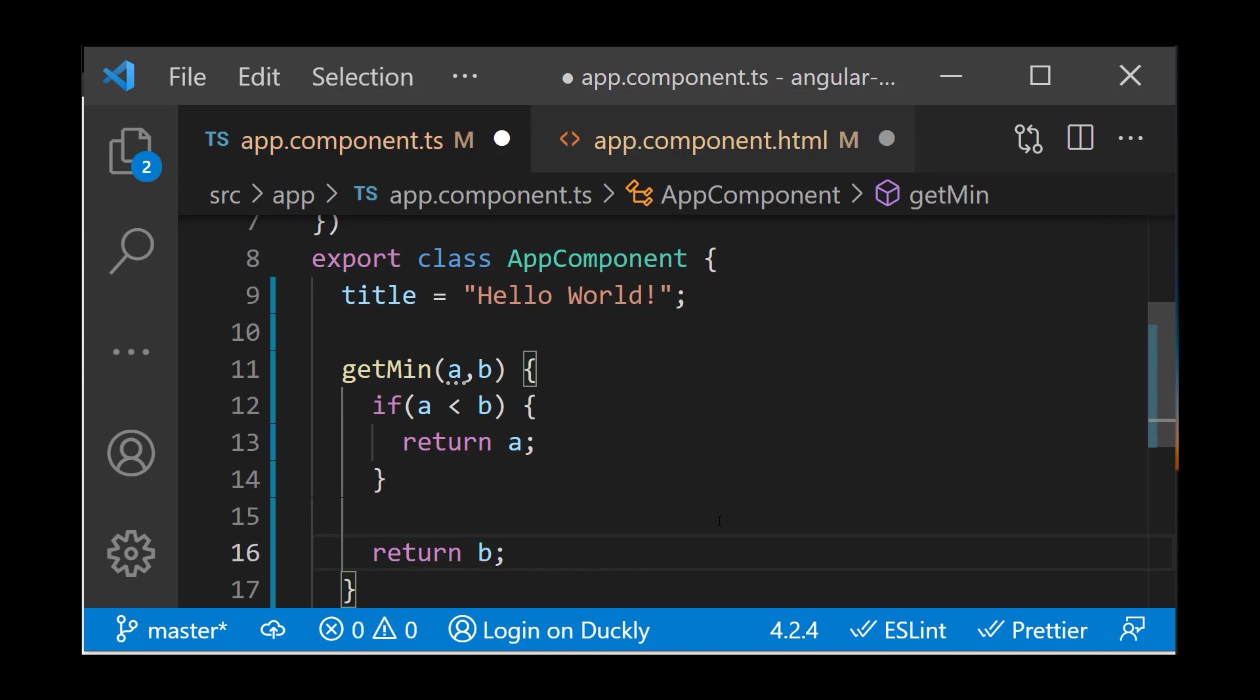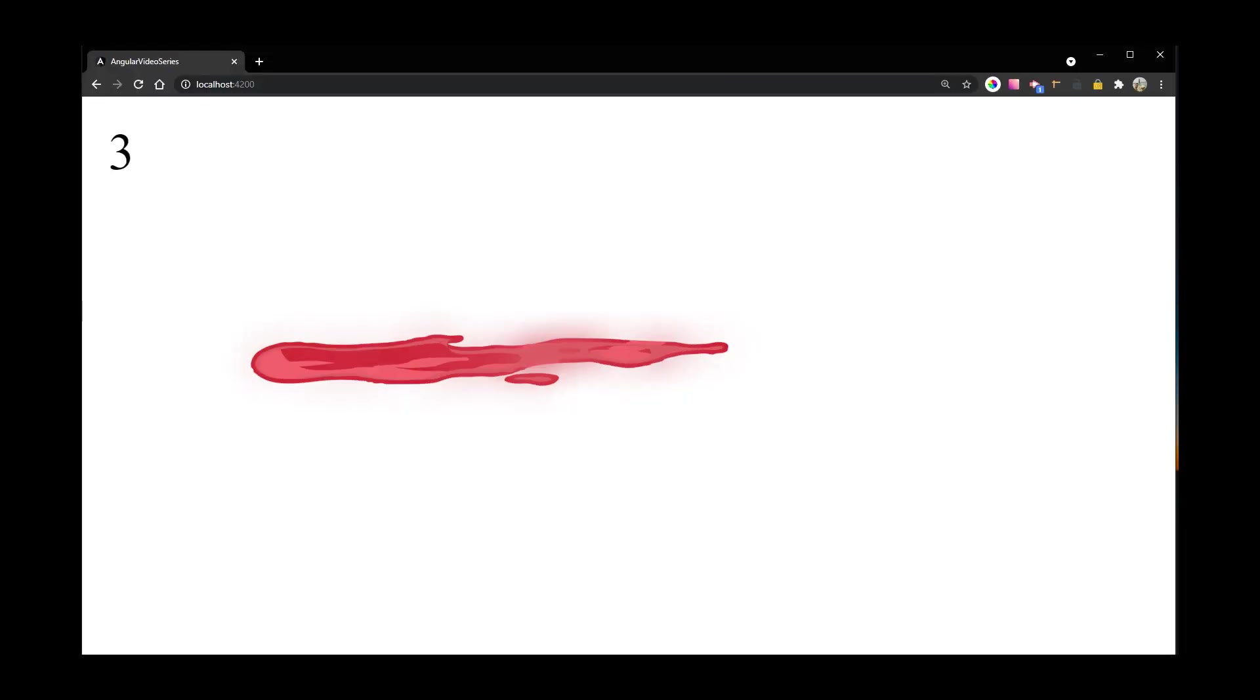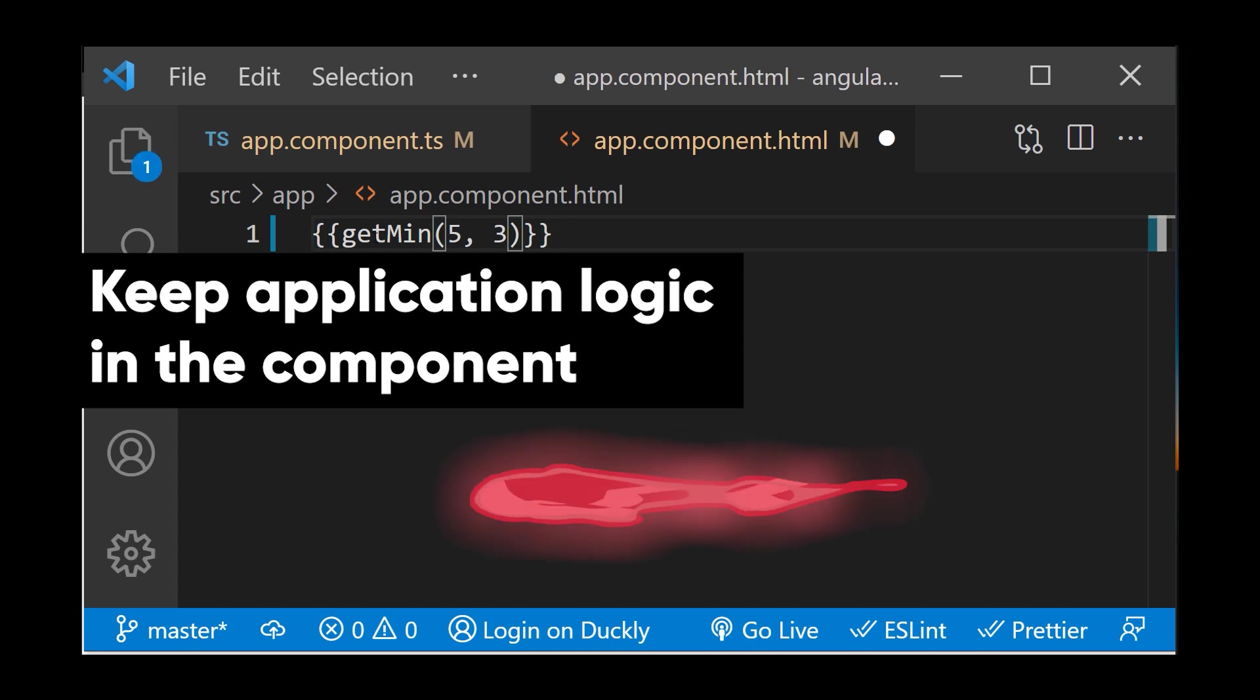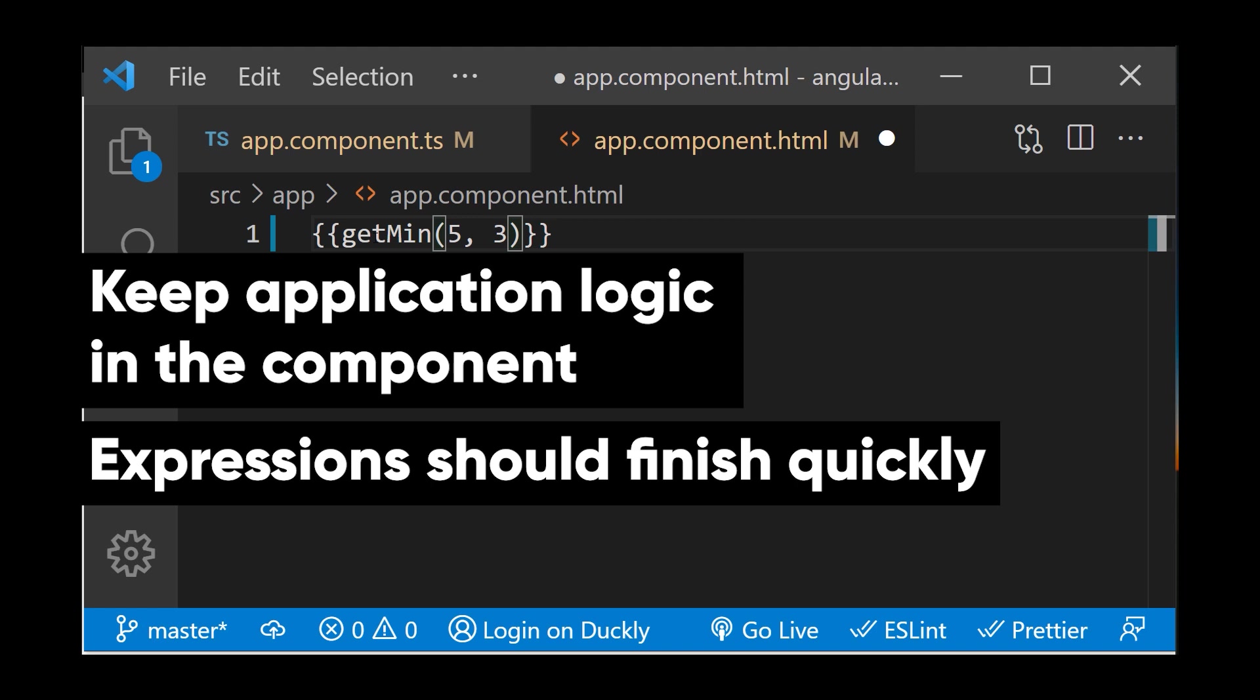A couple of things I want to mention: you should keep application logic in the component as much as possible, where it is easier to develop and test. Also, expressions should finish quickly to keep the user experience as efficient as possible, especially on slower devices.